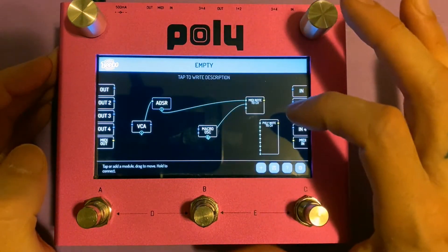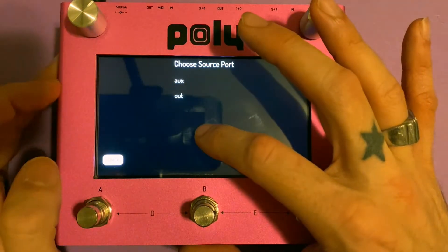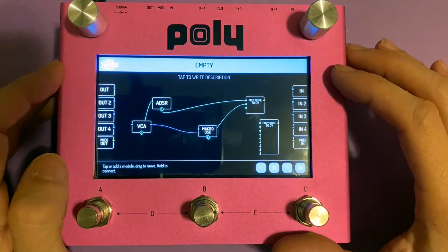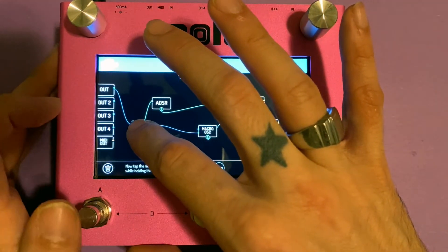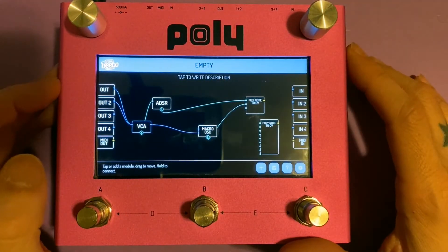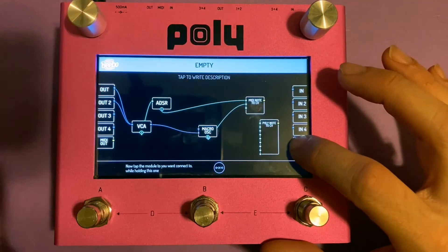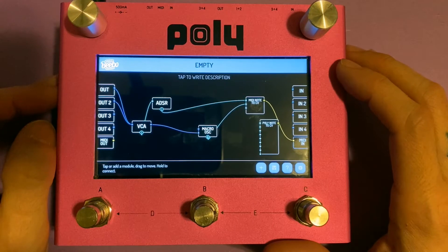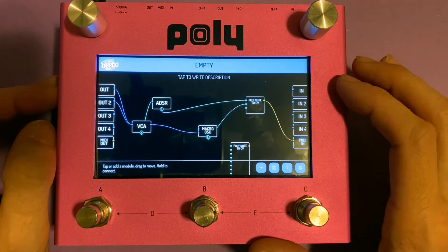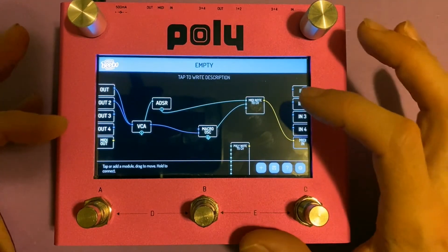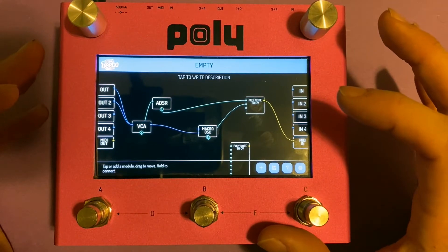The ADSR connected to the VCA is how that gate would control the volume and so forth. I'm just going to move the macro OSC so you can better see the connections. Macro OSC — you would plug the out to the VCA, and now that's just an in-out. You could put that to out one, out two, anywhere you want. And don't forget to connect the MIDI note to CV. So this poly is not being used right now. As you can see, this is a very basic subtractive synth on a certain level, but we're missing something.